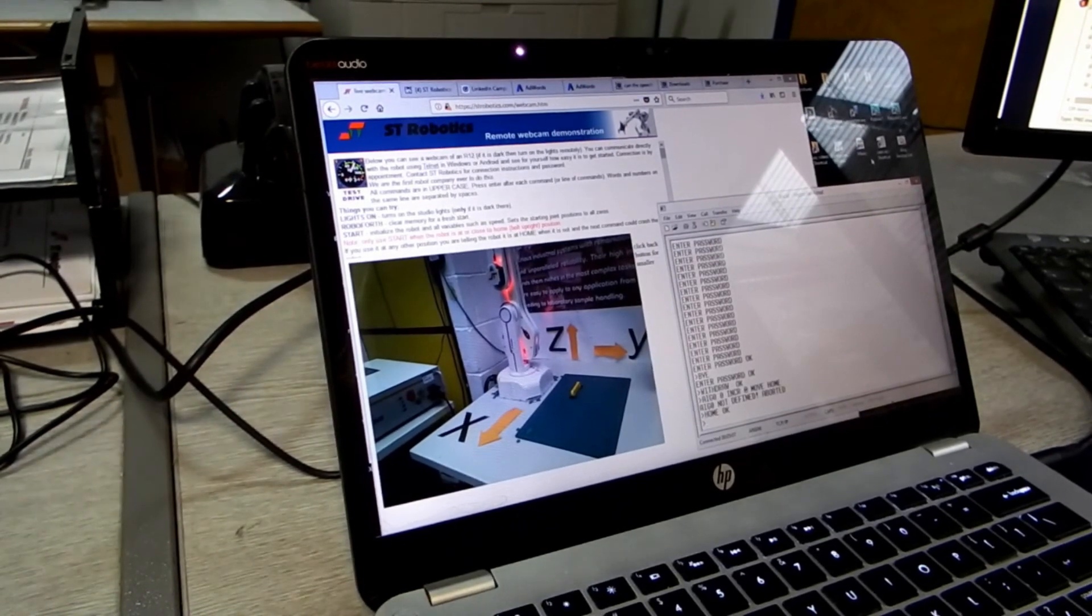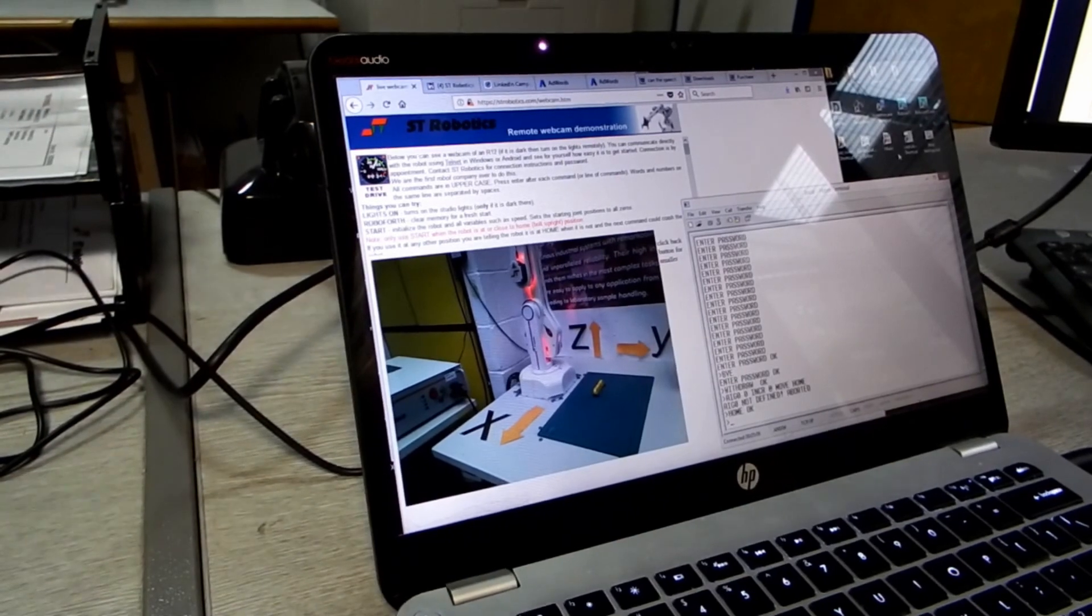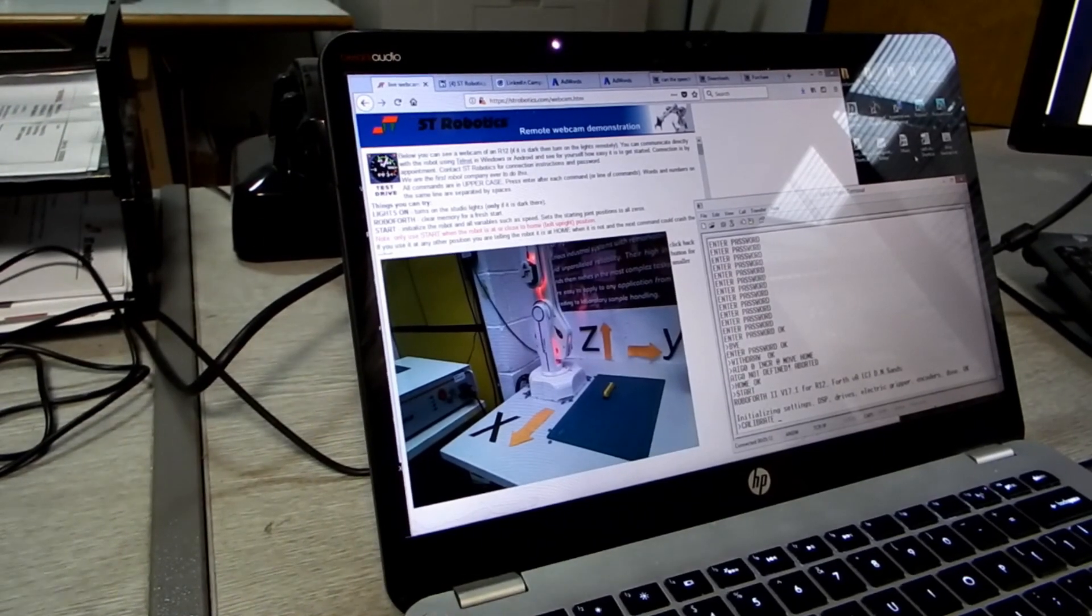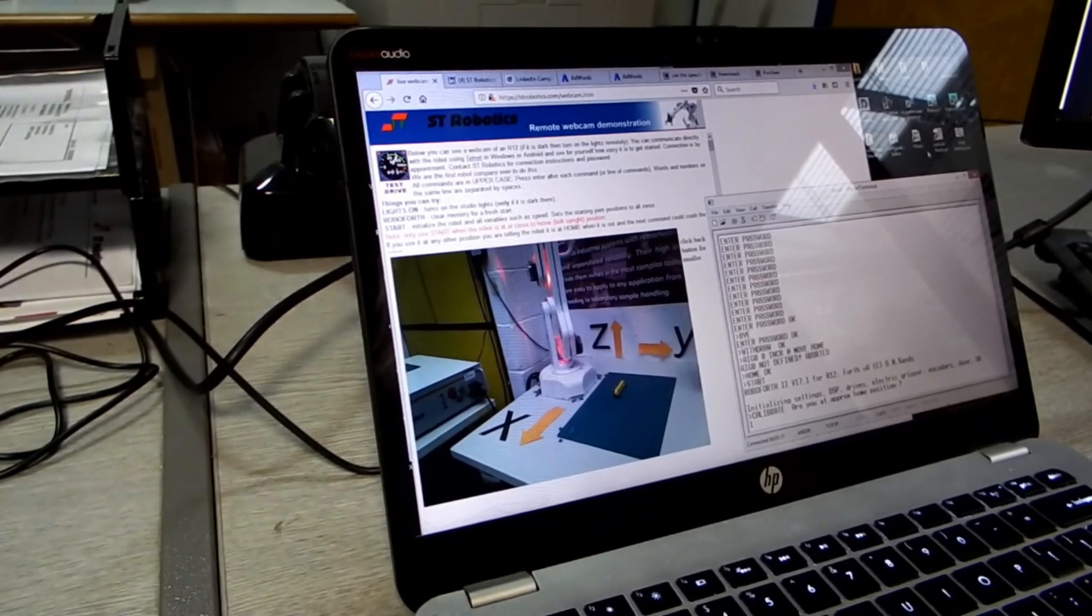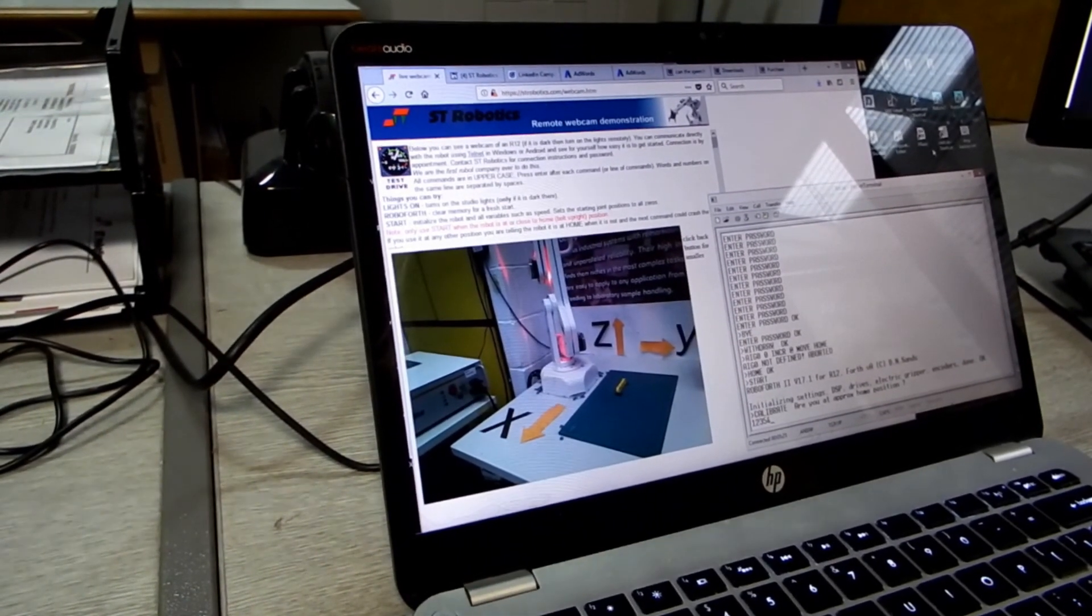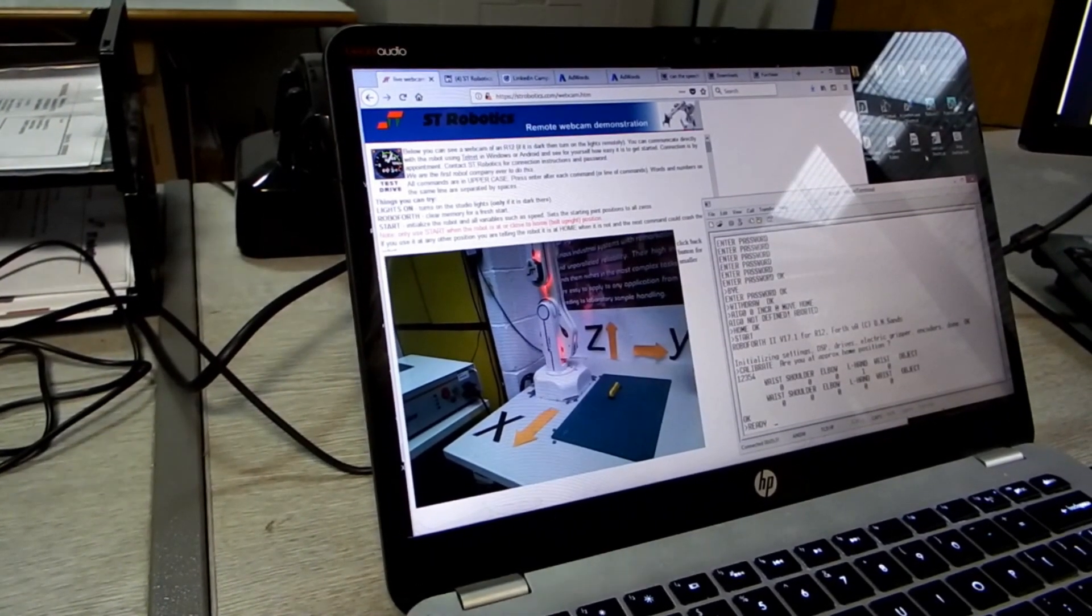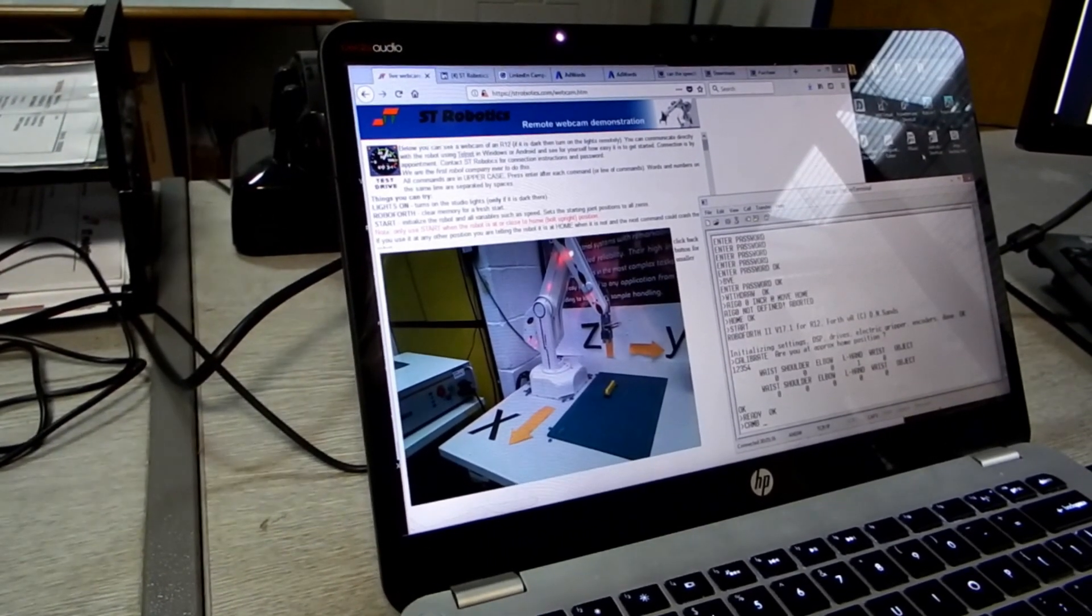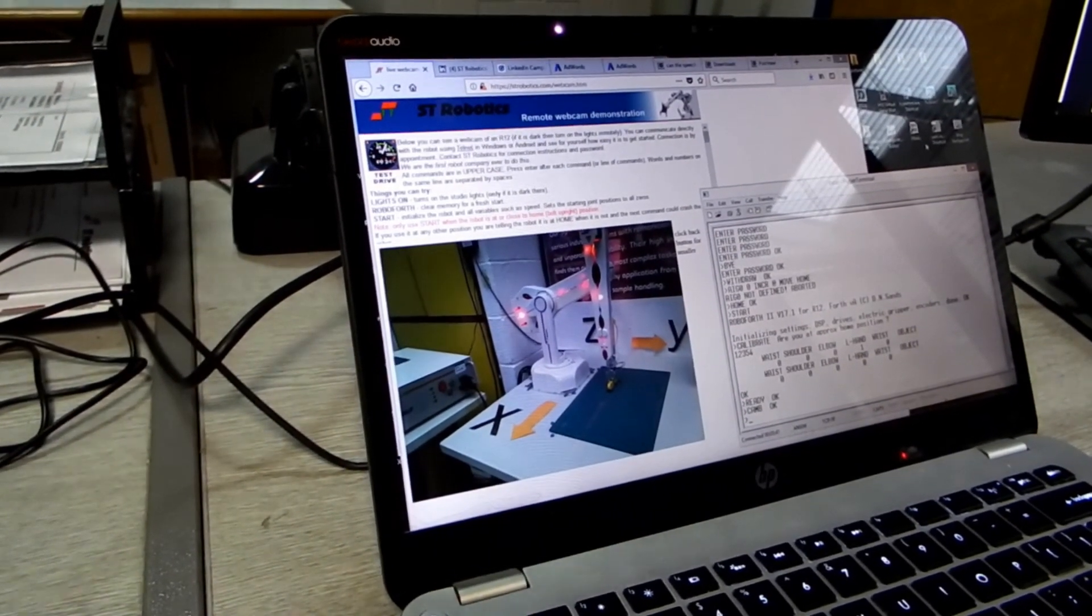You can also do all this online, for example: start, enter. Calibrate, enter. Yes. Now the robot is calibrating. I've turned the microphone off for a moment. Ready, enter, enter. Cambridge, enter. And so on, enter, enter.